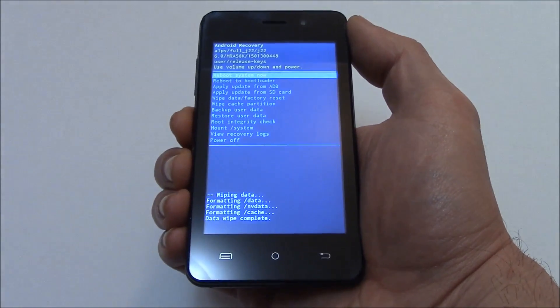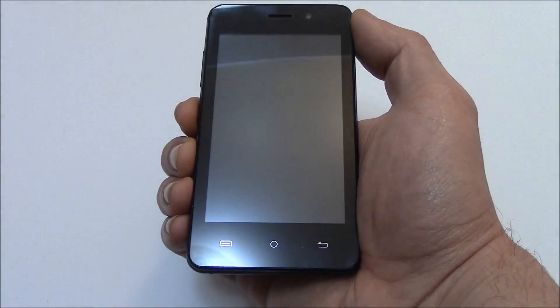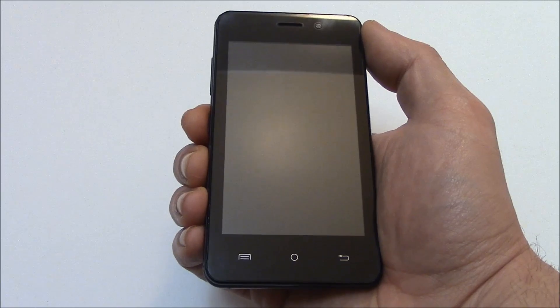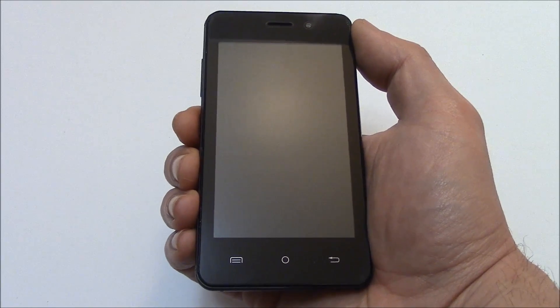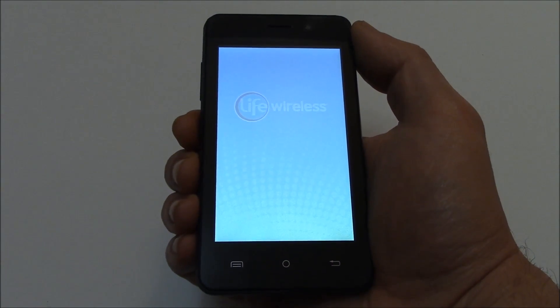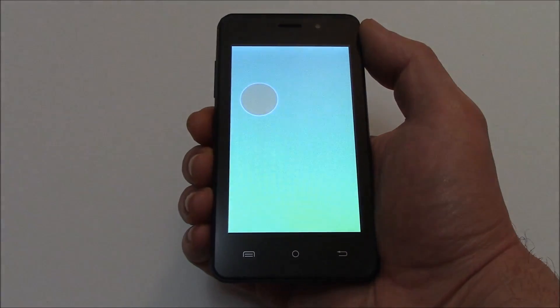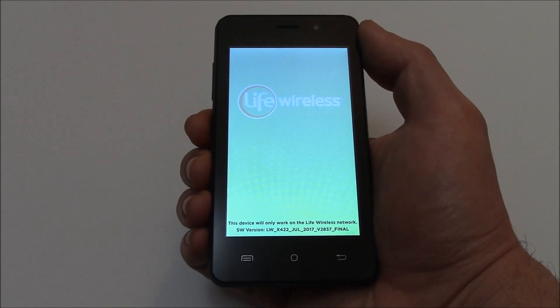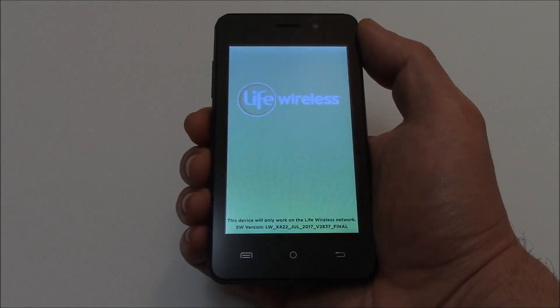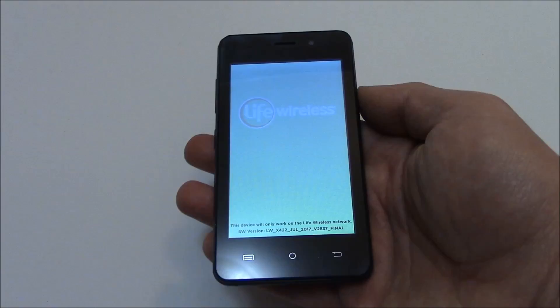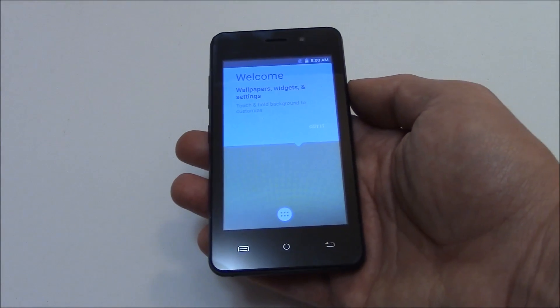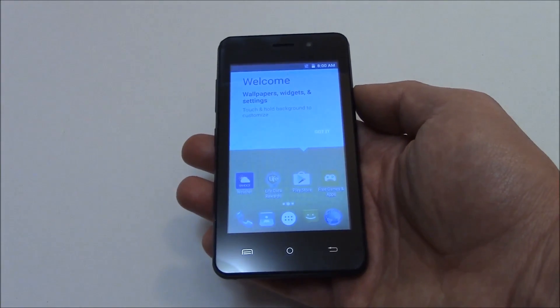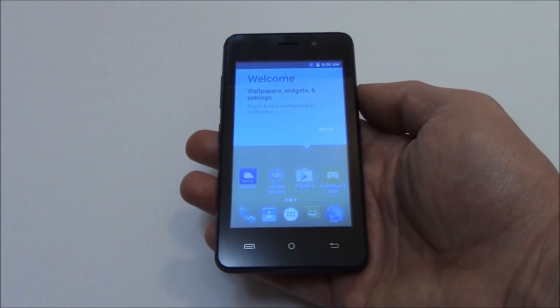Press the power button. And there you go. The hard reset is now complete.